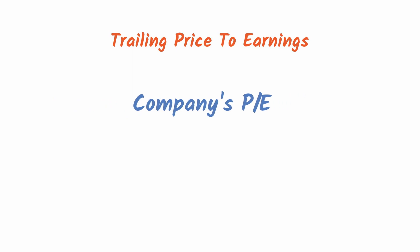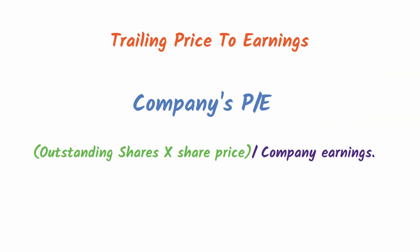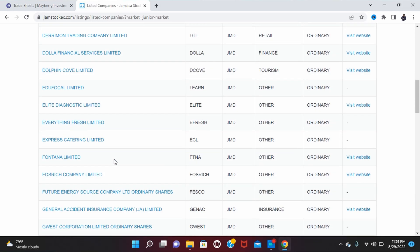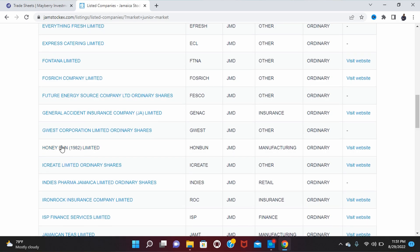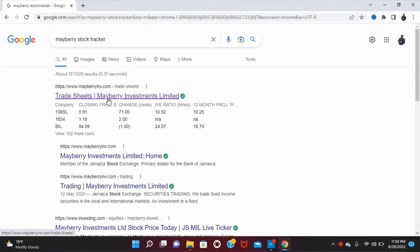Now that we have the trailing EPS, we need to find the trailing PE. I've already made a video on this, so I won't go too in depth. The formula for PE is: outstanding shares multiplied by share price, divided by the company's earnings. Since Honey Bun is in the Junior Market under manufacturing, you have to do this for all companies in that category — around eight or nine companies.